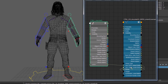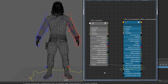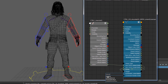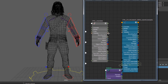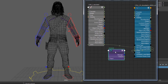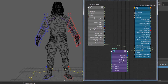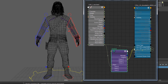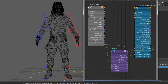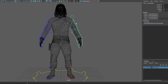Now let's make the connections. The lock attribute goes into the global weight. For local weight we need to reverse the value: press Tab, type 'reverse'. Be mindful that with a reverse node the normal channel is grayed out — you need to target a specific channel. So connect lock to input_x, and output_x to the local weight. Now the connections are set up.